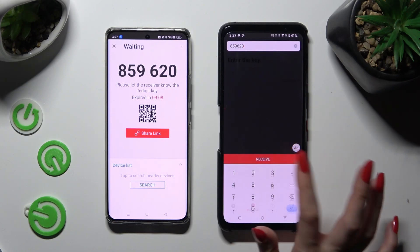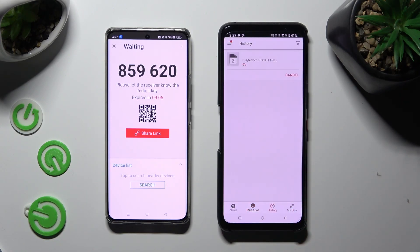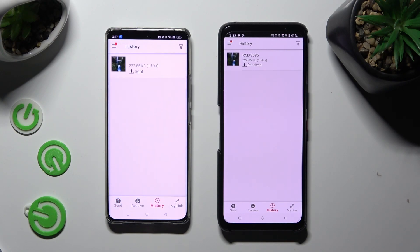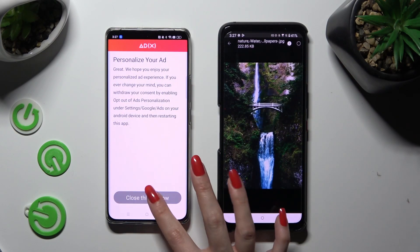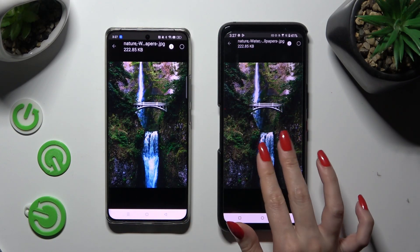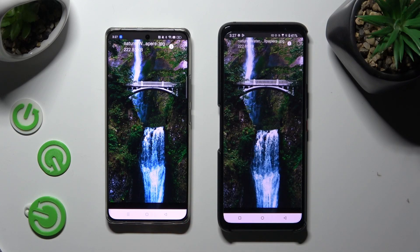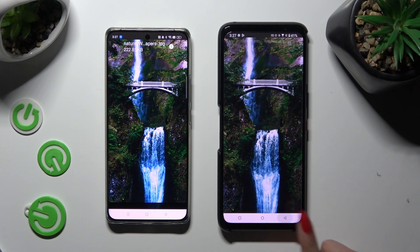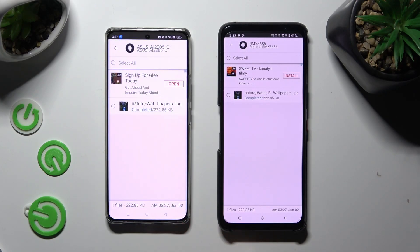So when I do that, as you can see, my photo was successfully sent. Thanks so much for watching. If you enjoyed this video, smash that like button, comment and subscribe. Byeee!